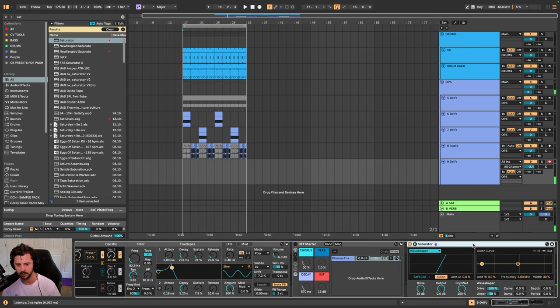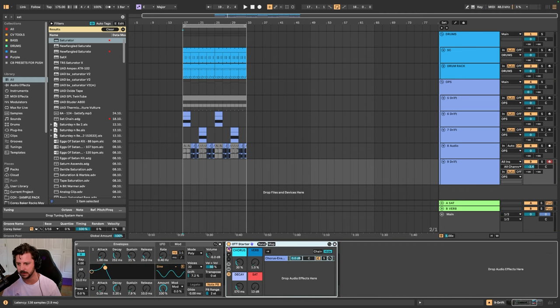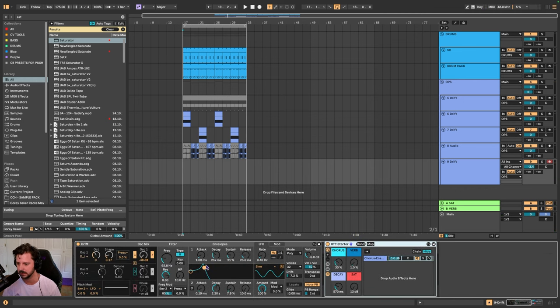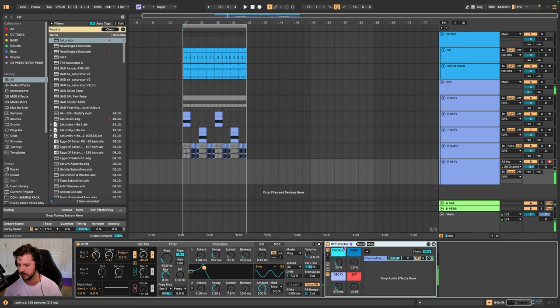Let's go back to my OTT starter because what's nice about this is that you can have this happening.